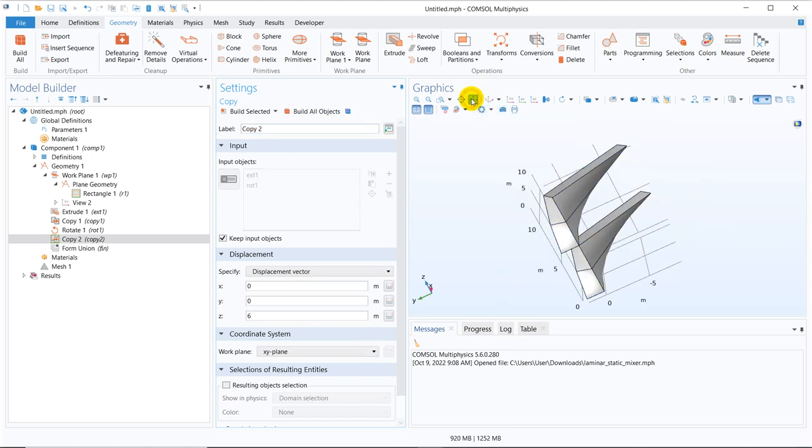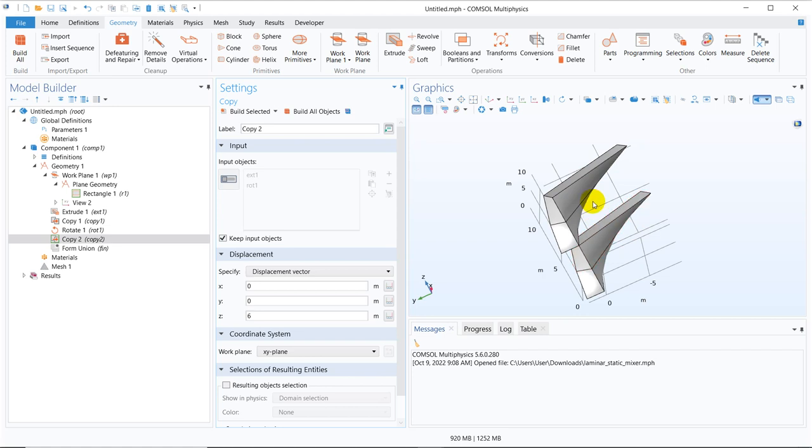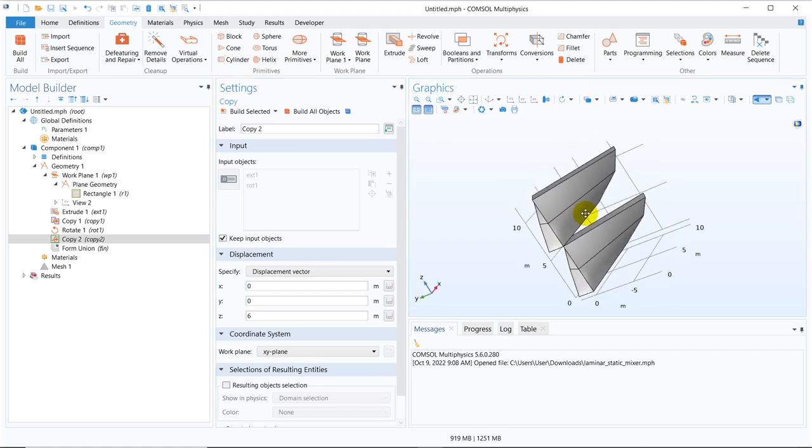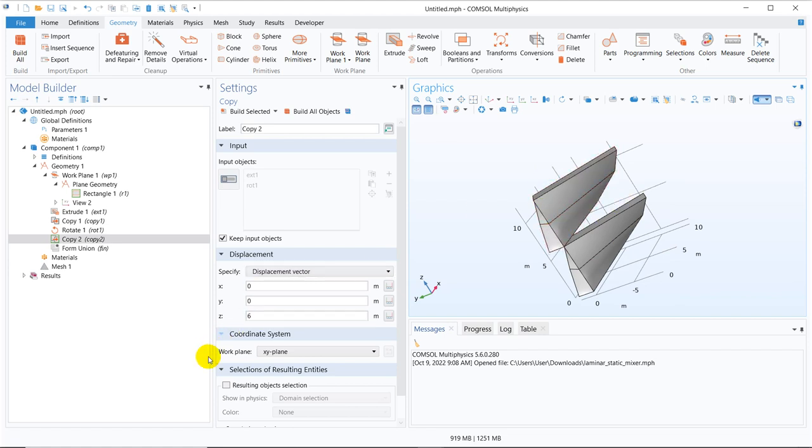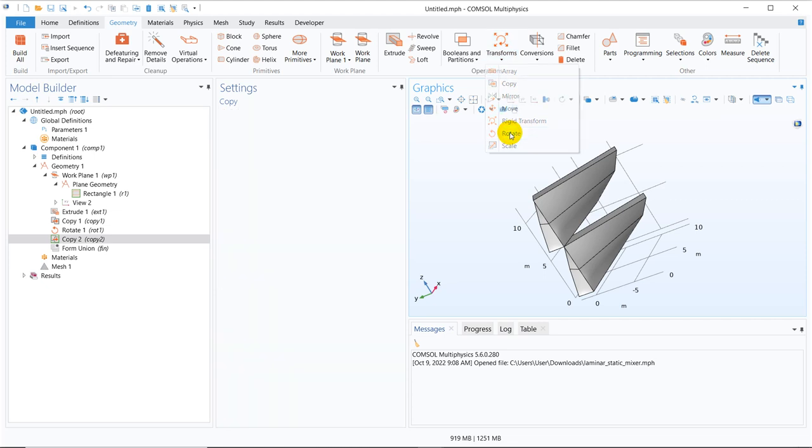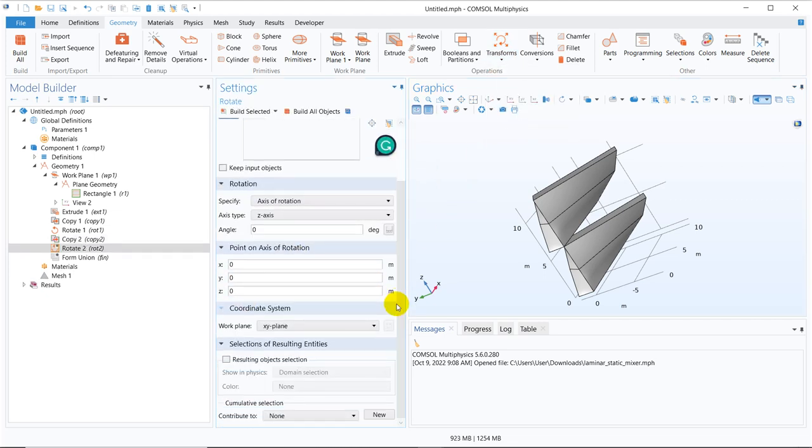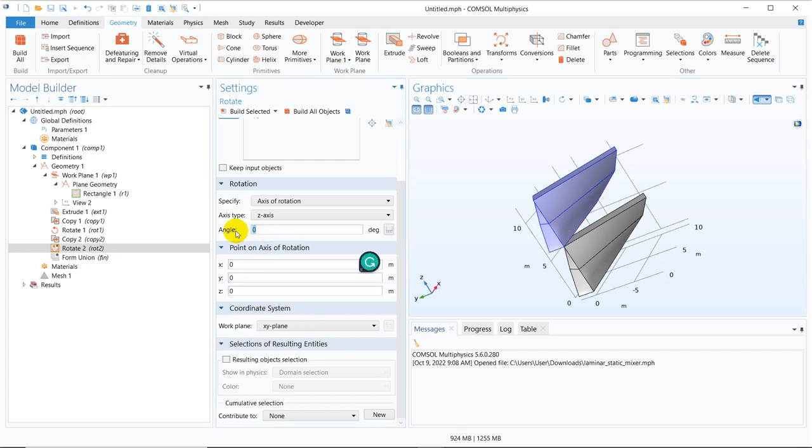So I create build all object, you can see the similar object is created on top of the previous one. Now again you have to make a shift, a rotation you have to do, so for that again I go to transform, take rotation.